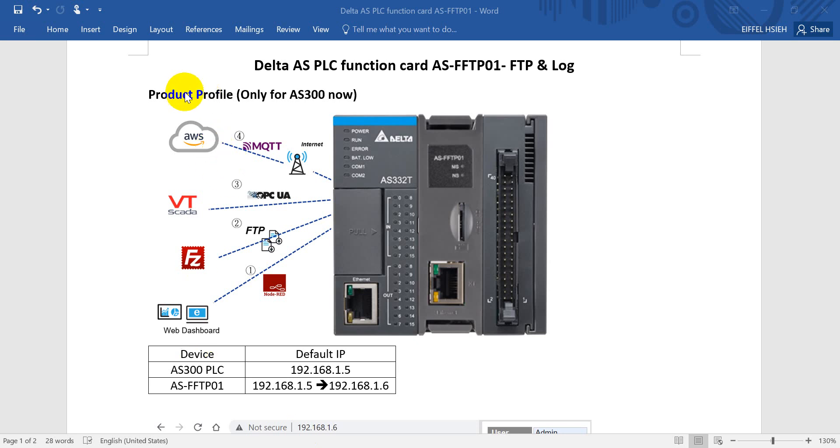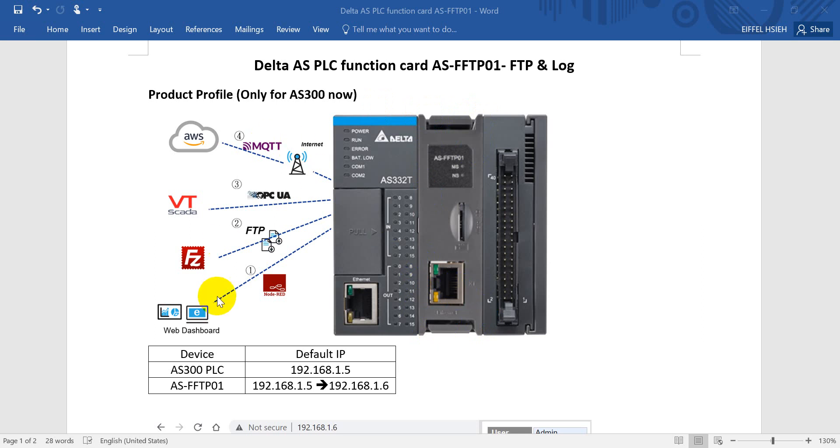You can see this function card is actually now only suitable for AS300 series and you may wonder can we install this card to the SCM module. The answer is not at the moment.